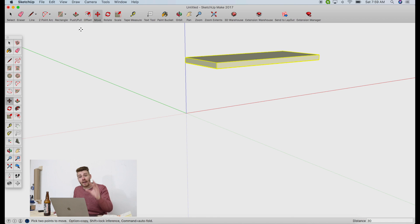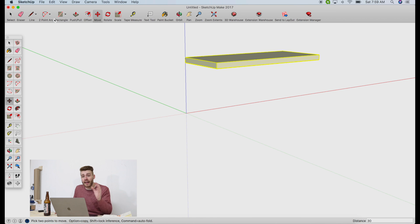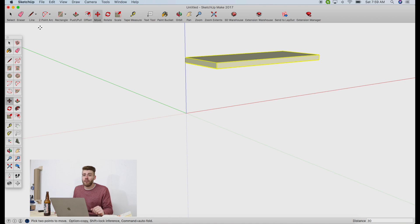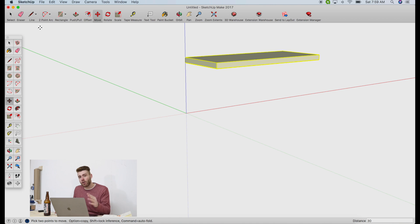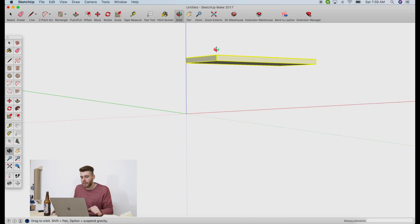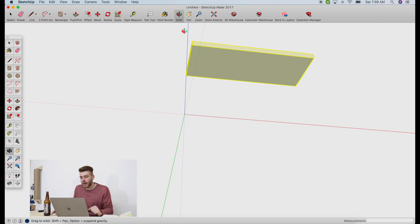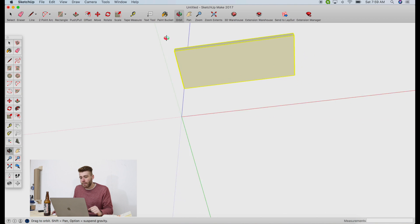So now we have our tabletop at the final height it's going to be. Next we're going to make the legs. The legs are made out of two by fours that are planed down to three and a half inches by an inch and a quarter, instead of an inch and a half which is standard. I'm going to orbit around to where I'm looking at the bottom of the tabletop.